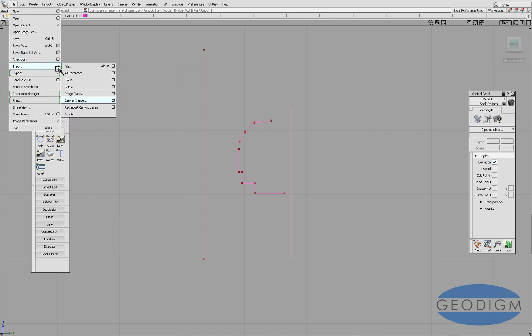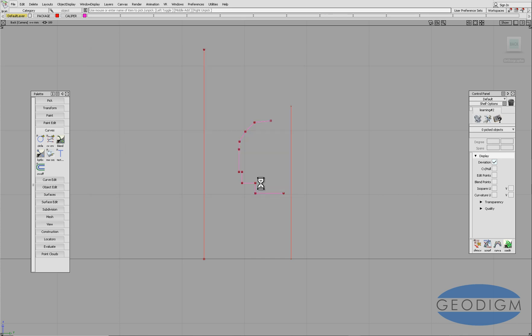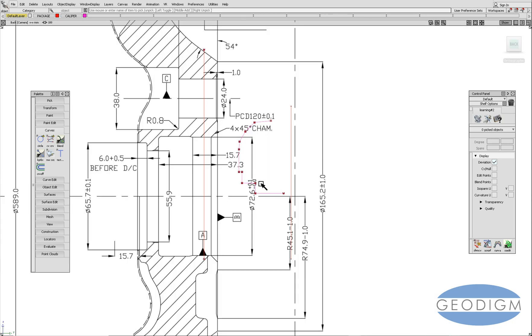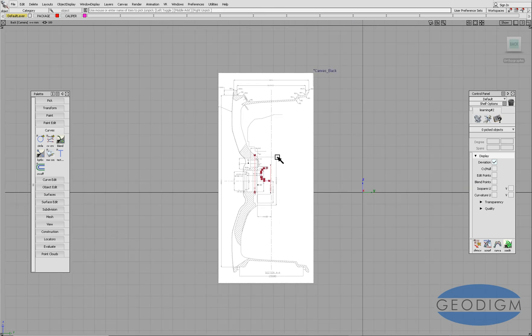If we do file import canvas image, pick the image that we want, which is that one, when it comes in it's far too big, it's not in the right place so we need to fix that.